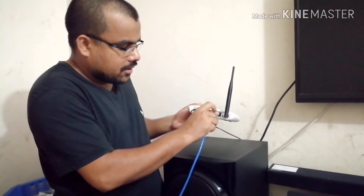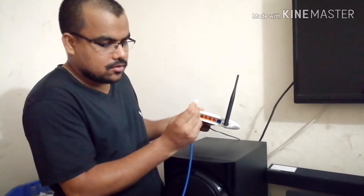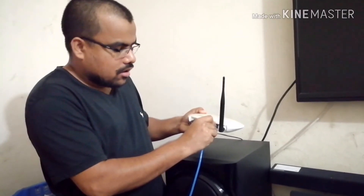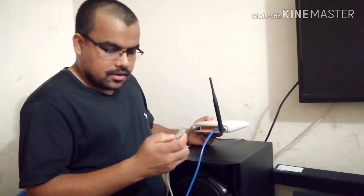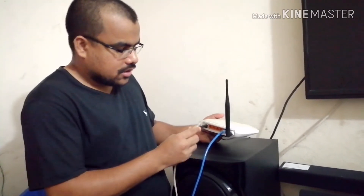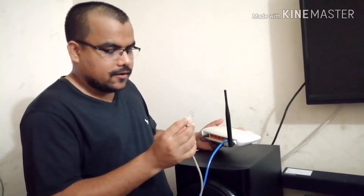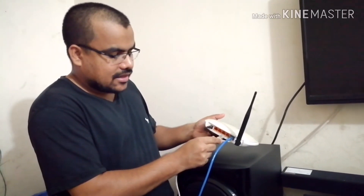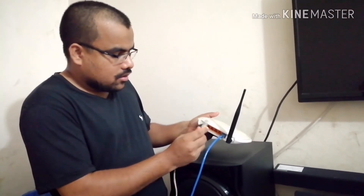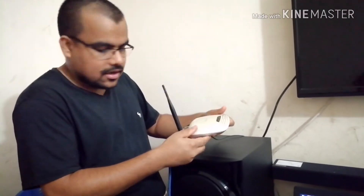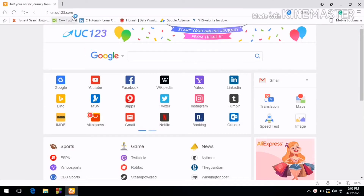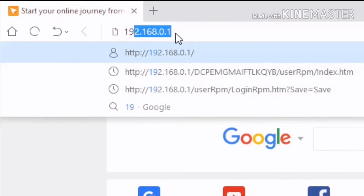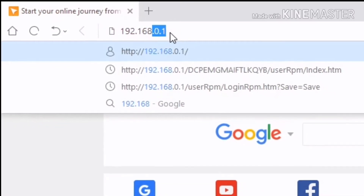We are on the same page so we can open the browser on our computer and type 192.168.0.1.